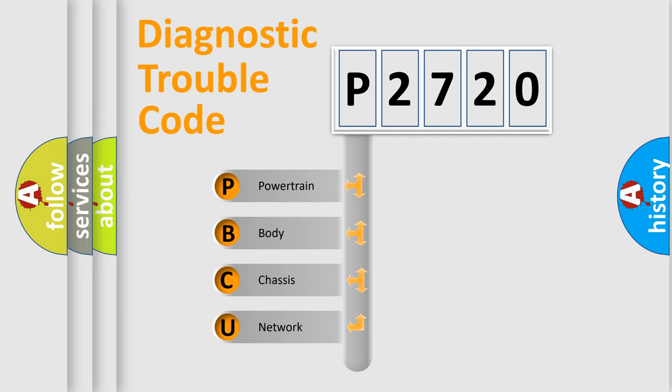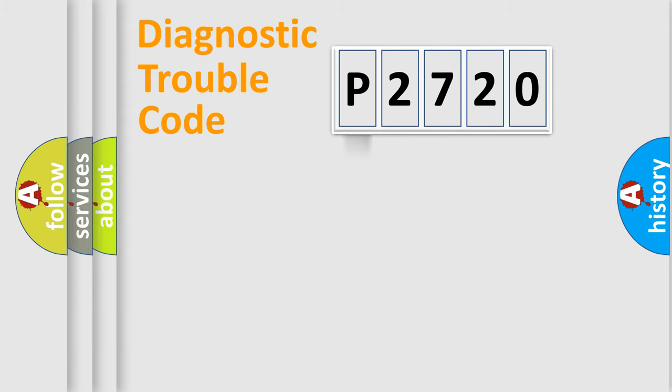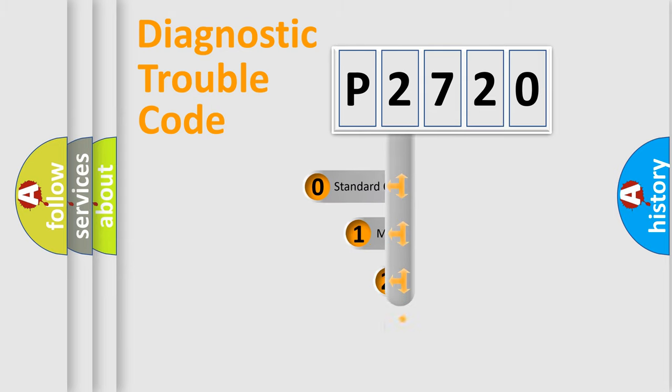We divide the electric system of automobile into the four basic units: Powertrain, Body, Chassis, Network. This distribution is defined in the first character code.